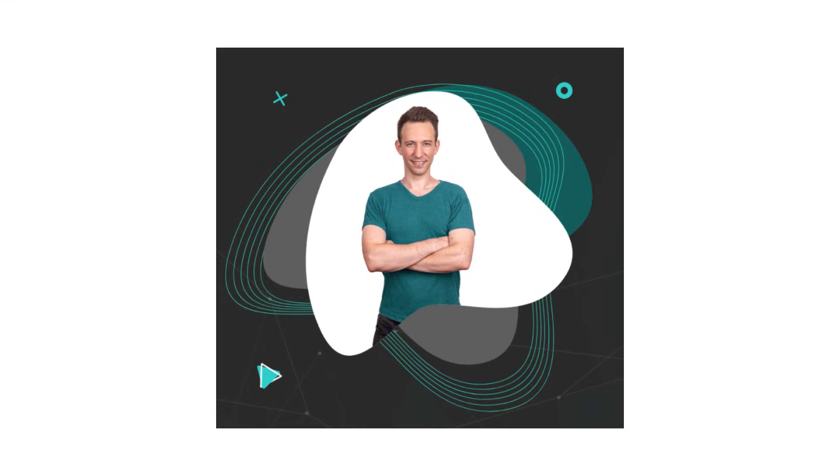If you are new here, I'm Julian and on Hit the Blocks, I help Web2 developers transition into Web3.